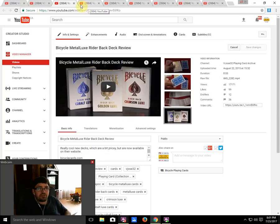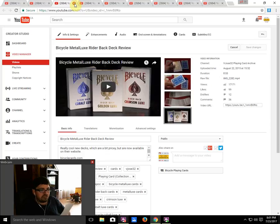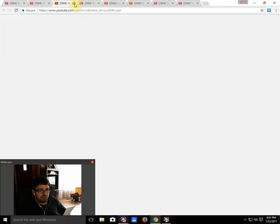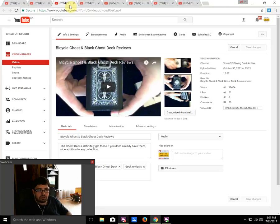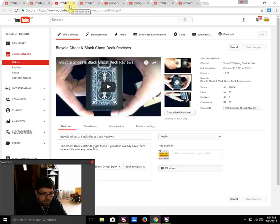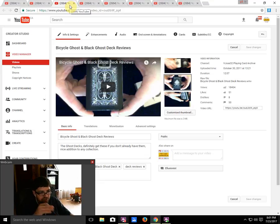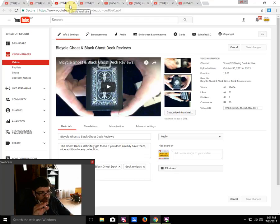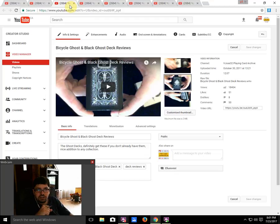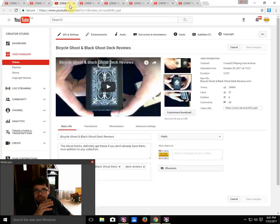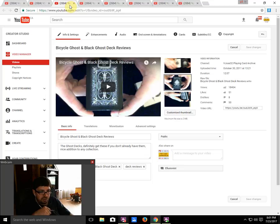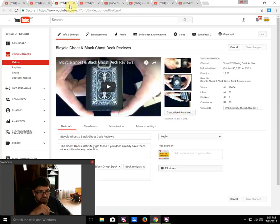Next one was number six, also from Ellusionist: the Bicycle Ghost and Black Ghost deck review. It is from October 2011, one of the oldest ones, with 18,404 views.